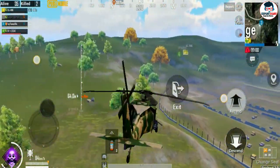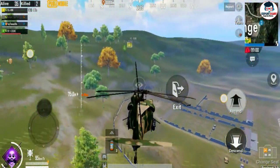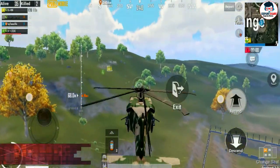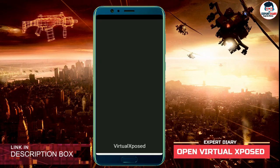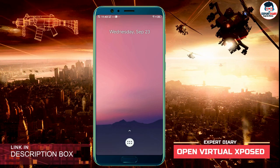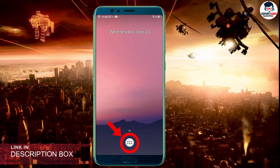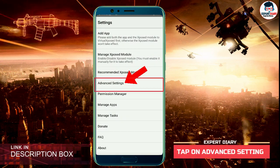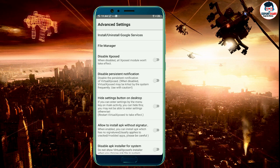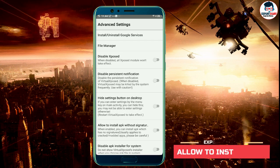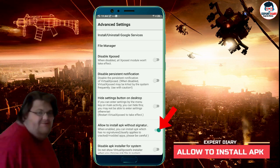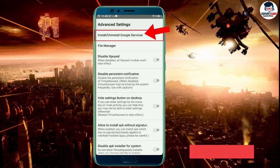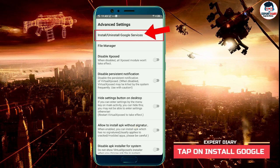First download and install Virtual Exposed — the download link is in the description box. Then open the Virtual Exposed app. Then tap on the menu button and then tap on advanced installation. After that check mark allow install APK and then install Google services.